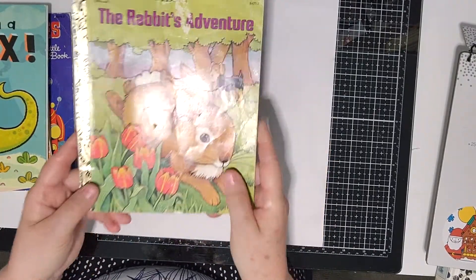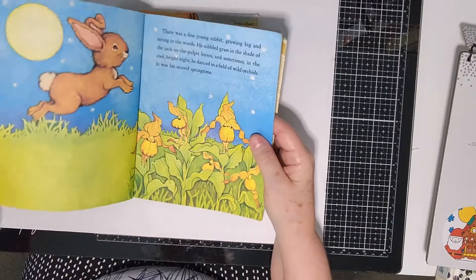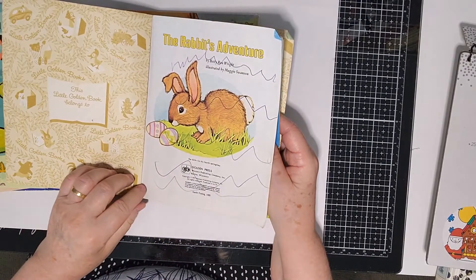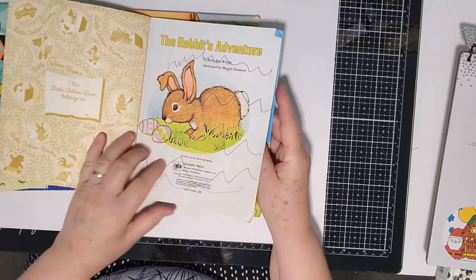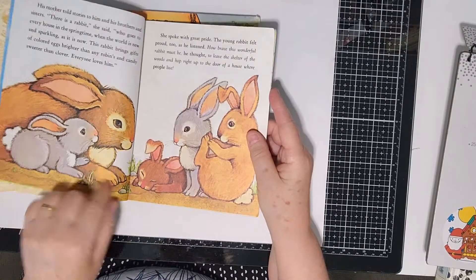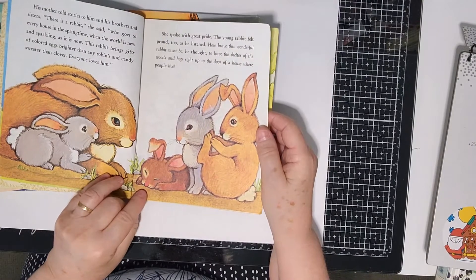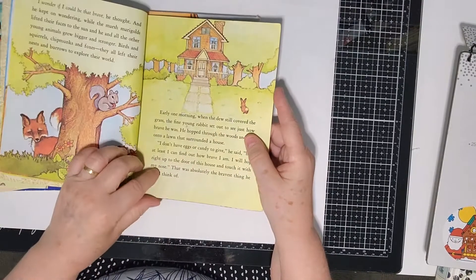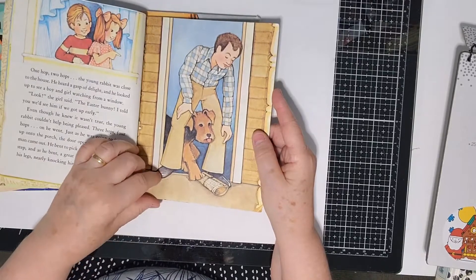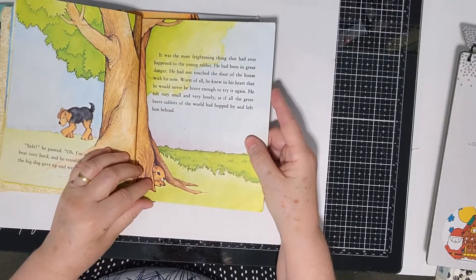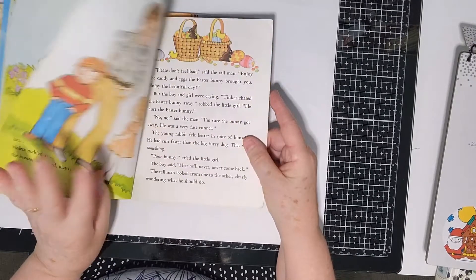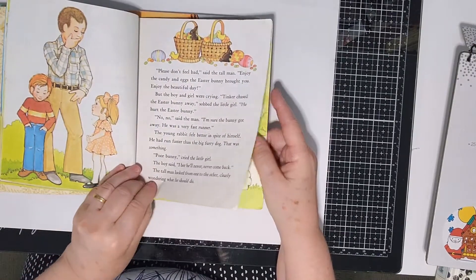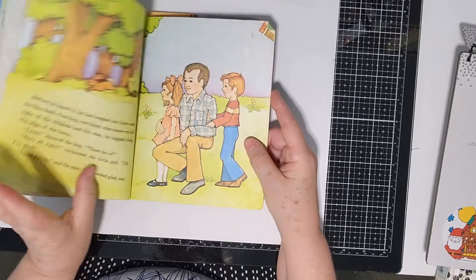Then they've got The Rabbit's Adventure. This is a soft one. 1977, so it's a bit older. Obviously somebody's drawn in their book. The pictures in there are beautiful. They're so cute. I just love the illustrations. The people look a bit dated, but the pictures themselves, the animals, are gorgeous, which is really really lovely.